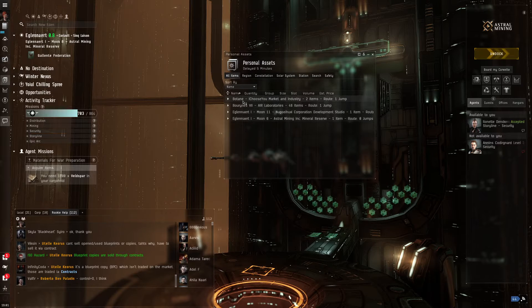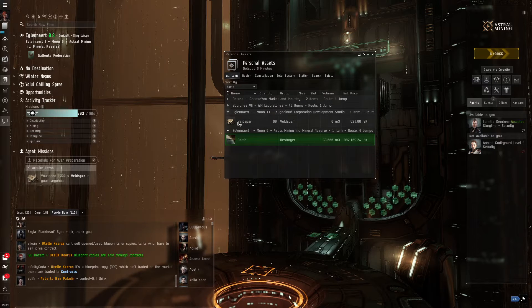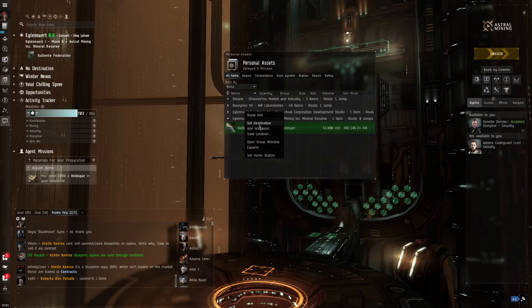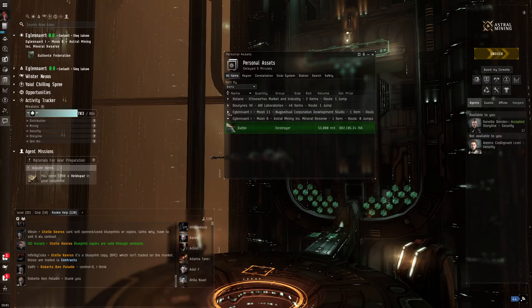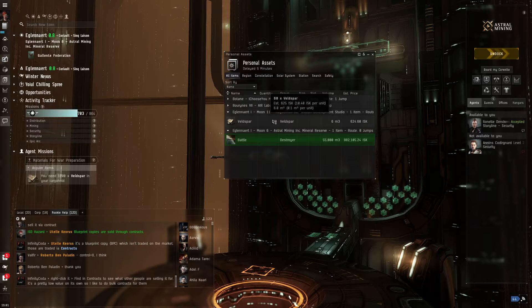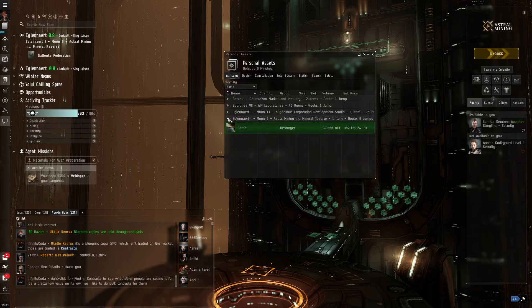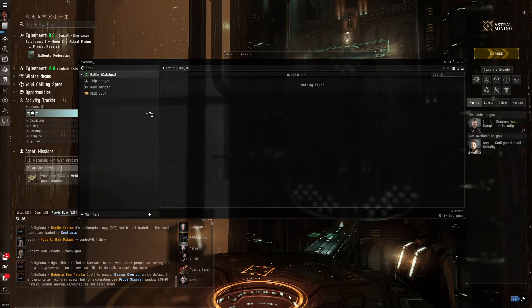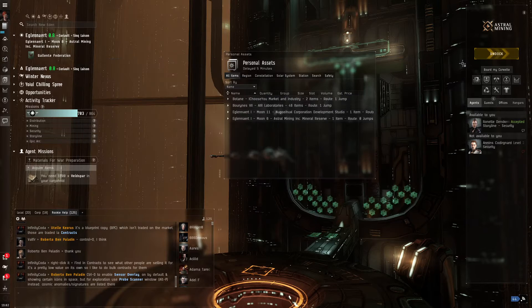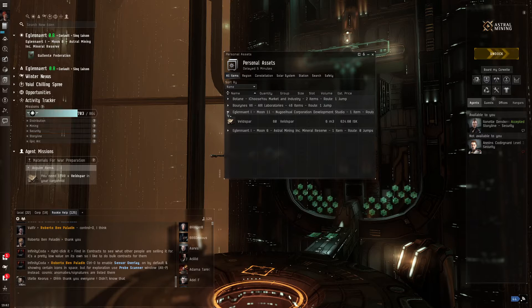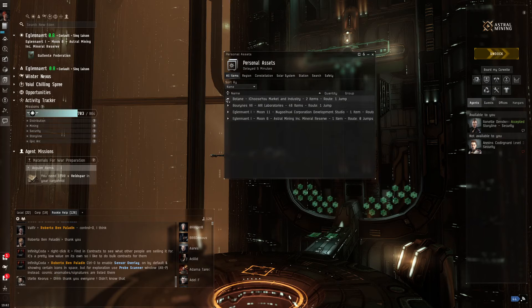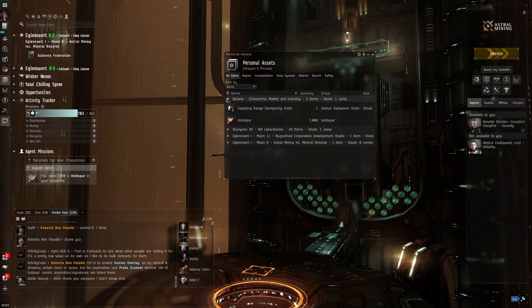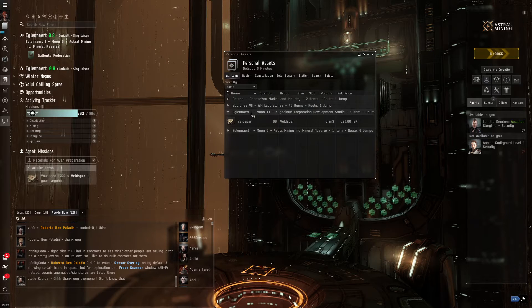So we're going to look in our personal assets and find out where the Veldspar is. It's basically at a different location in the same system. So we're going to set the destination, undock, and actually go to those locations. So we have 60 Veldspar near another location. Let me open up the item hanger. Battleship, 60, our normal stuff, and Botane. Botane has our target range dampening script too. So we're going to go pick up the 60 first.